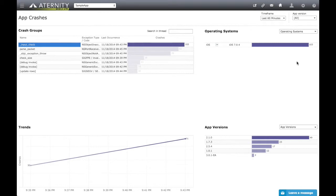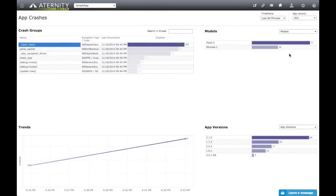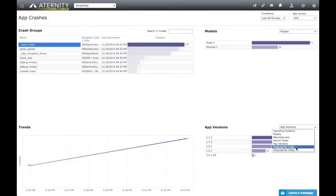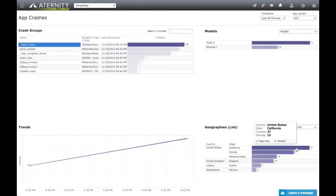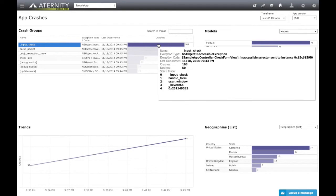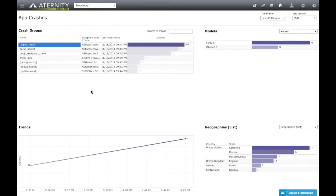Using the drop-downs, we can break down the crashes by other dimensions. Selecting Models will show the crash volumes by the Apple device model, and selecting Geographies will show the crash volumes by geolocation. Note that hovering above a crash volume shows the stack trace and allows for downloading the full crash dump from the device. This data is extremely helpful for app developers as they look for the problem.